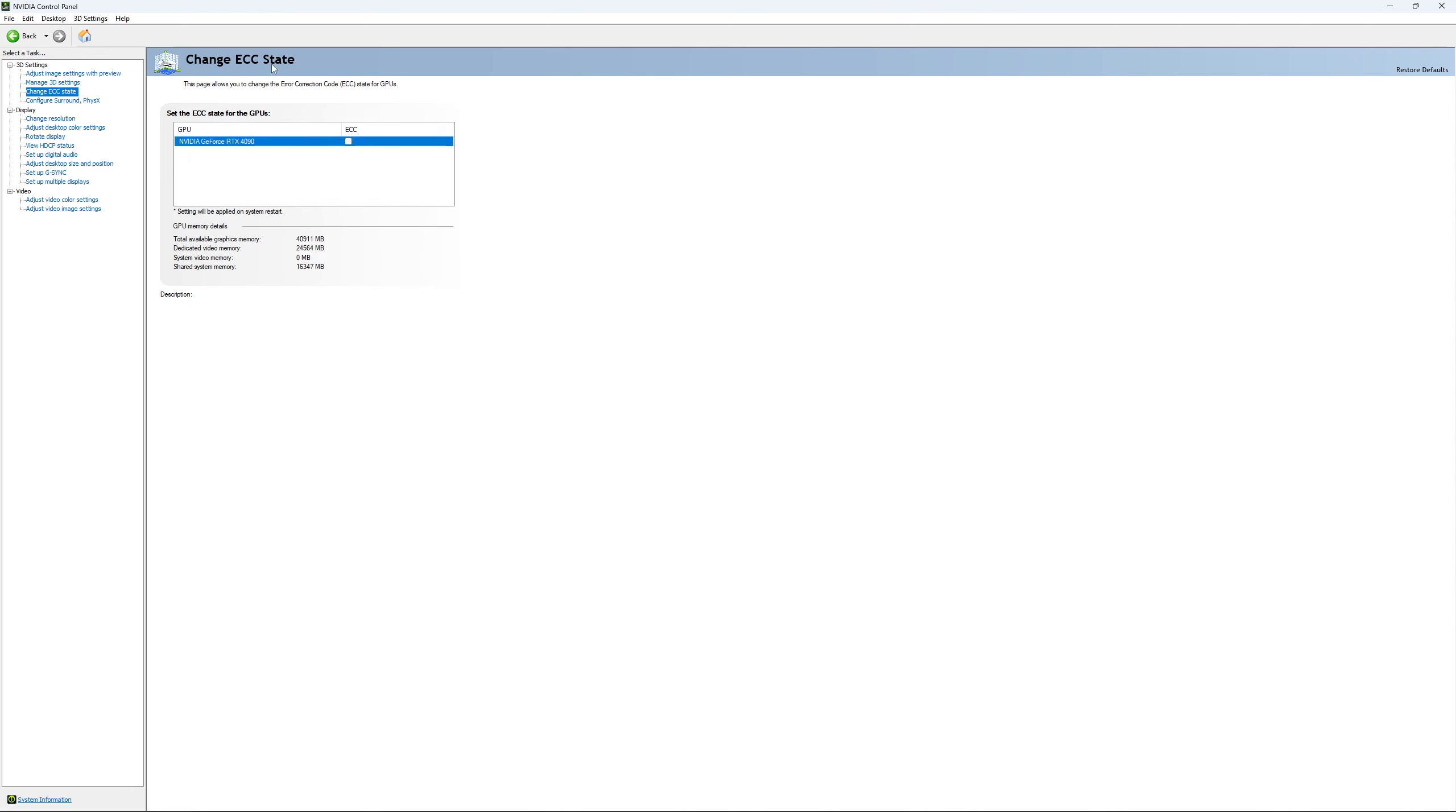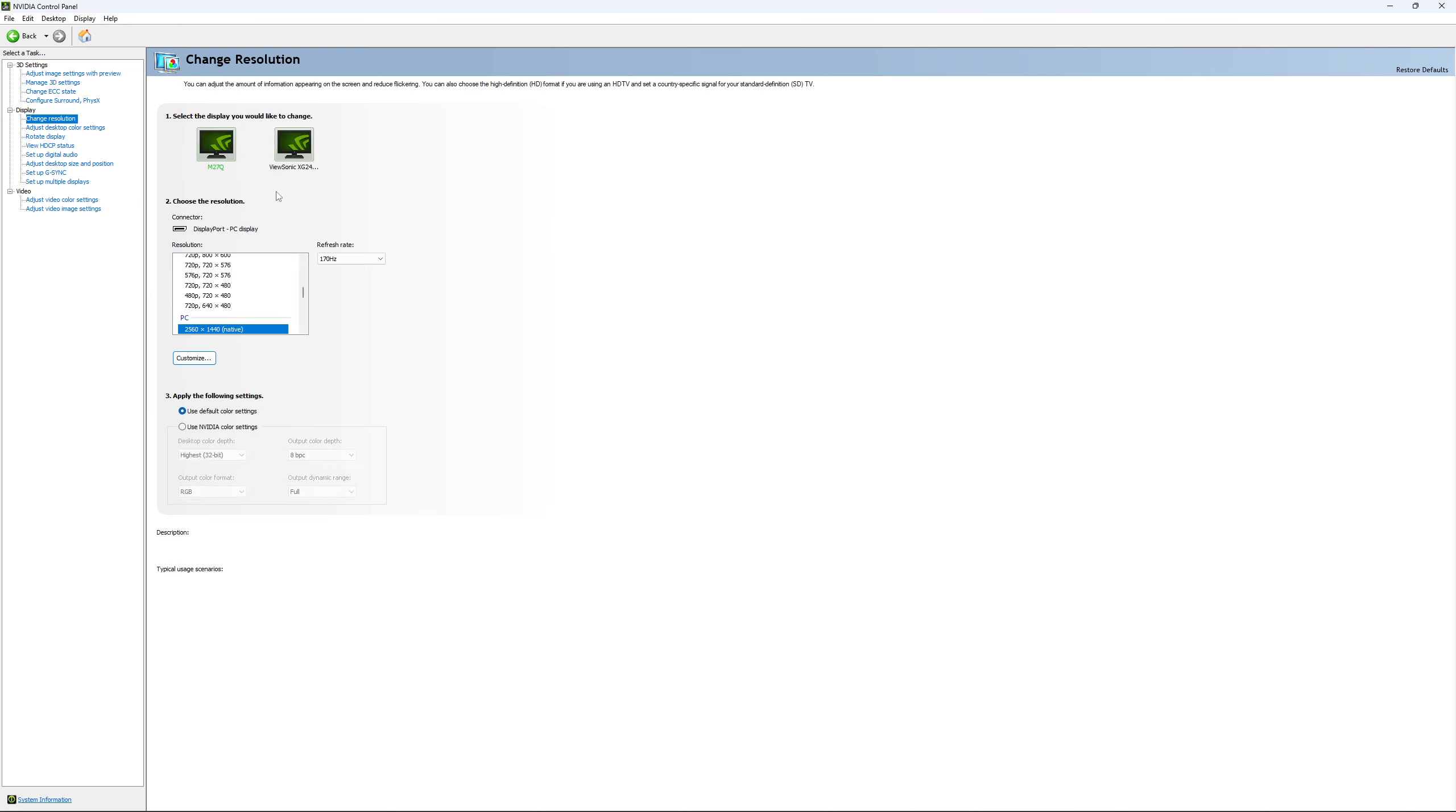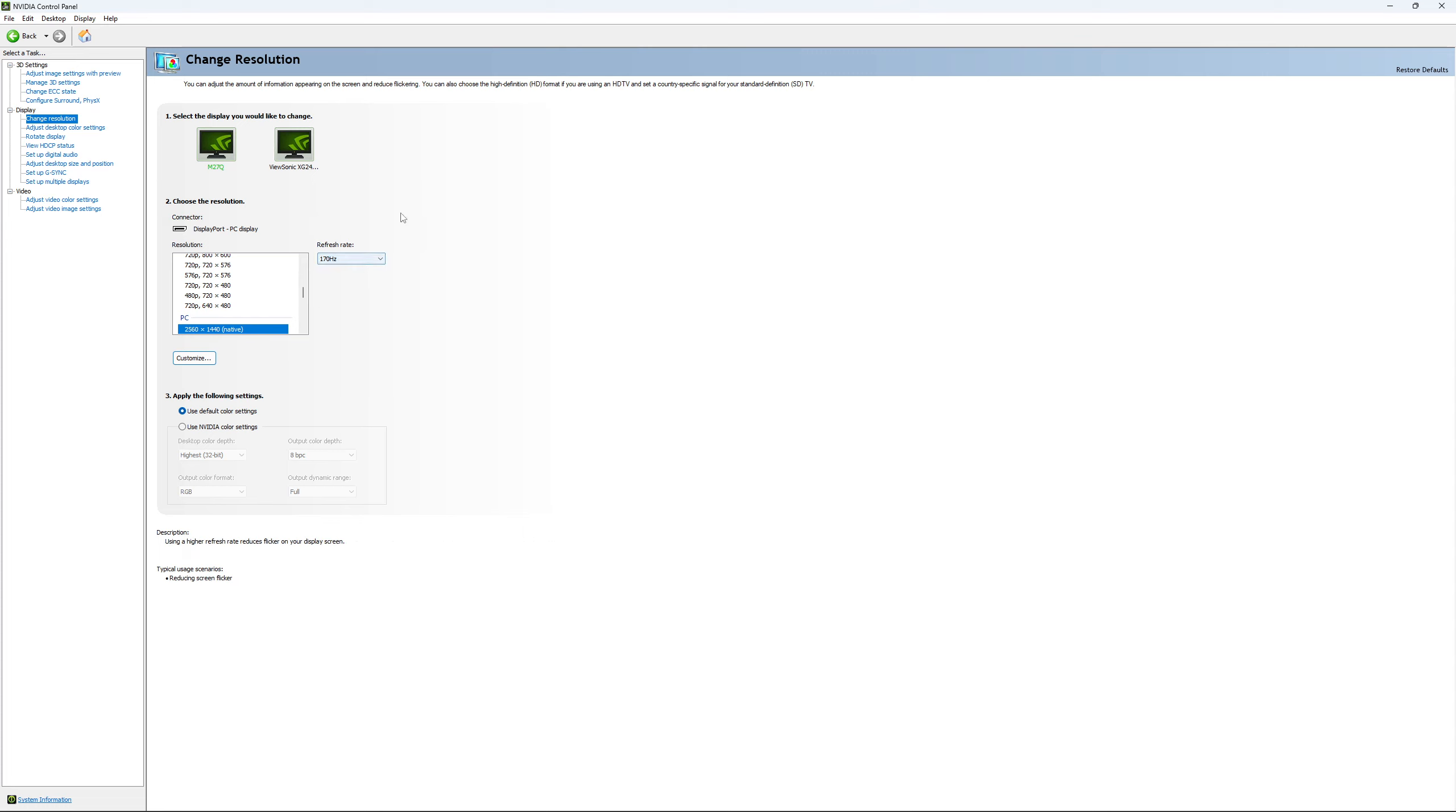If you have access to the Change ECC State, I recommend to uncheck it. This will slow your VRAM, so you don't want to use that. For Change Resolution, make sure that you're playing native. So if you have a 2K monitor, go with 2K. If you have a 1080p monitor, go with 1080p. And super important, look at your refresh rate. A lot of people are missing this step. They buy a new screen and by default it's at 60. So use the maximum refresh rate that is available on your monitor.